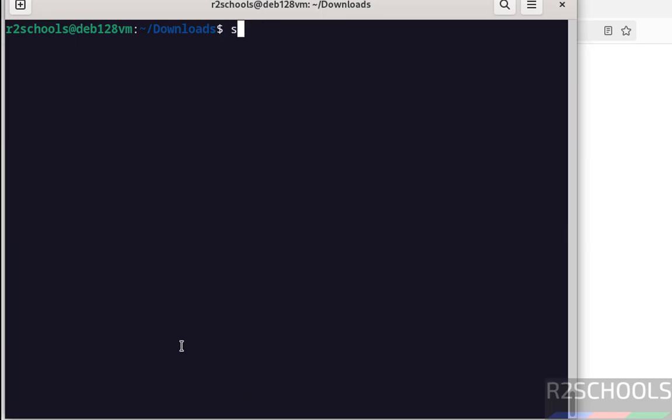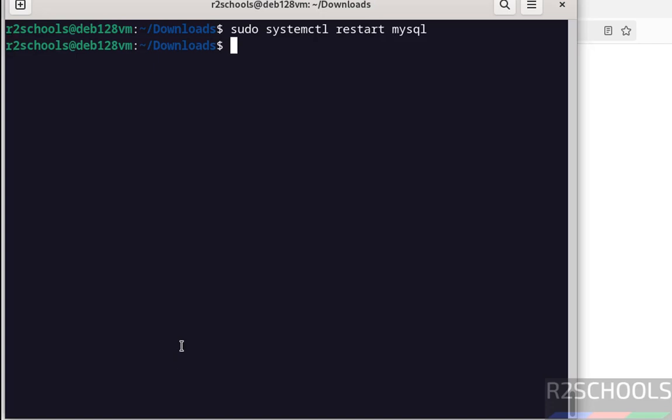Now restart. Sudo systemctl restart mysql. We have successfully restarted.